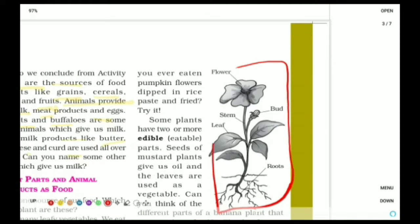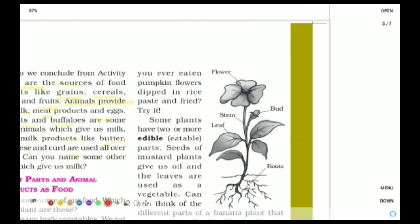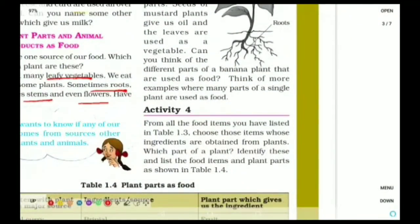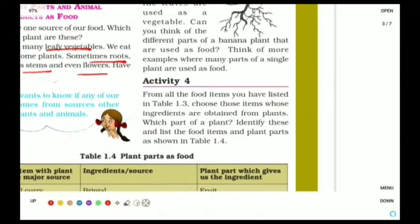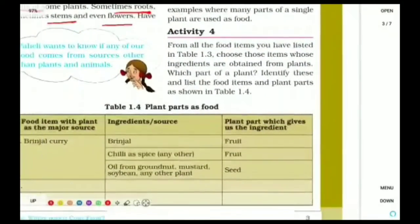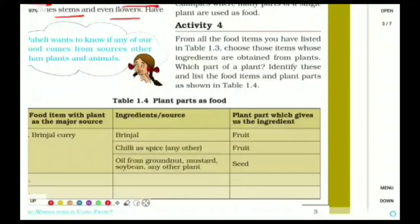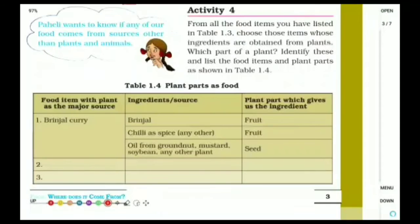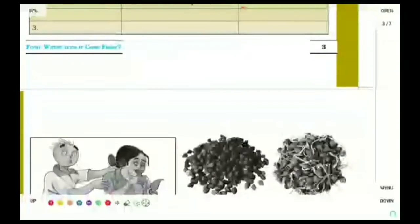You can see the parts of a plant which are edible. Edible means eatable — the parts of plants which we eat are called edible or eatable parts of the plant. In the banana plant, we eat many parts: the flower, the fruit, the stem, etc. Whereas in the potato plant, we only eat the root. Activity 4 is simple — whatever you listed in table 1.3 last activity, differentiate them into plant parts like fruit, seed, etc.